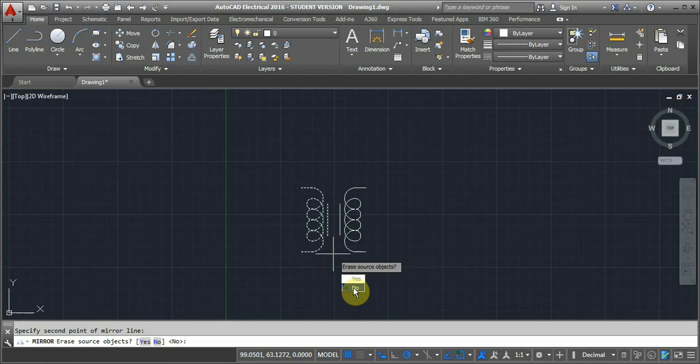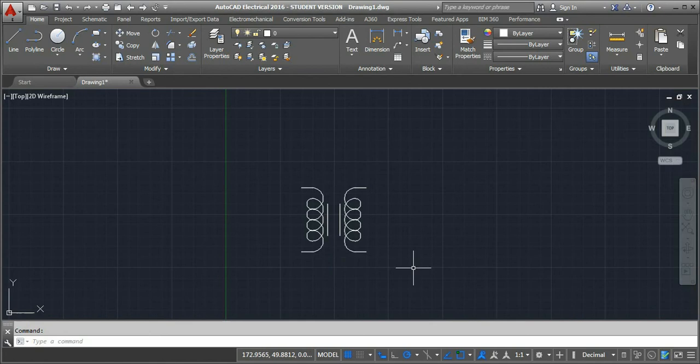Both objects will appear here, and we have now completed the mirror command in AutoCAD.